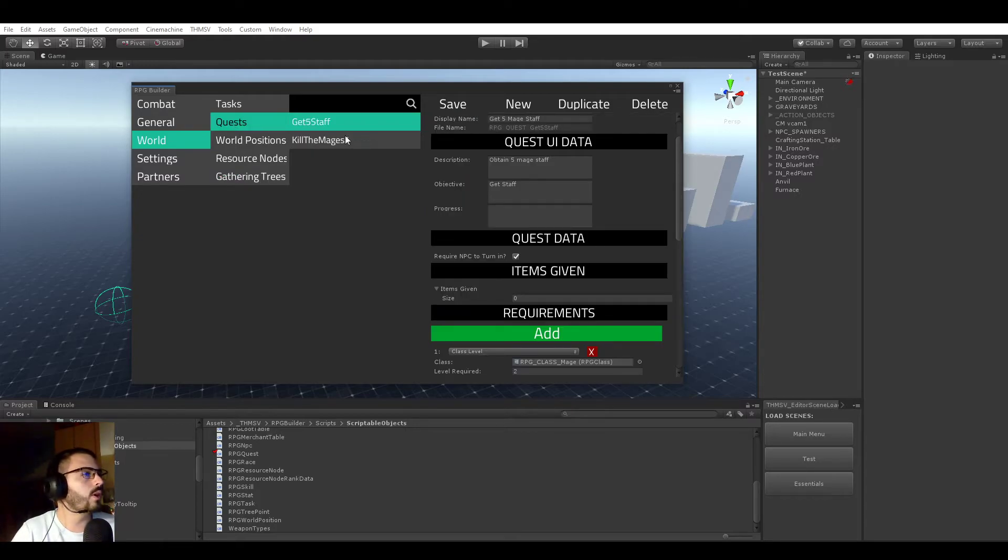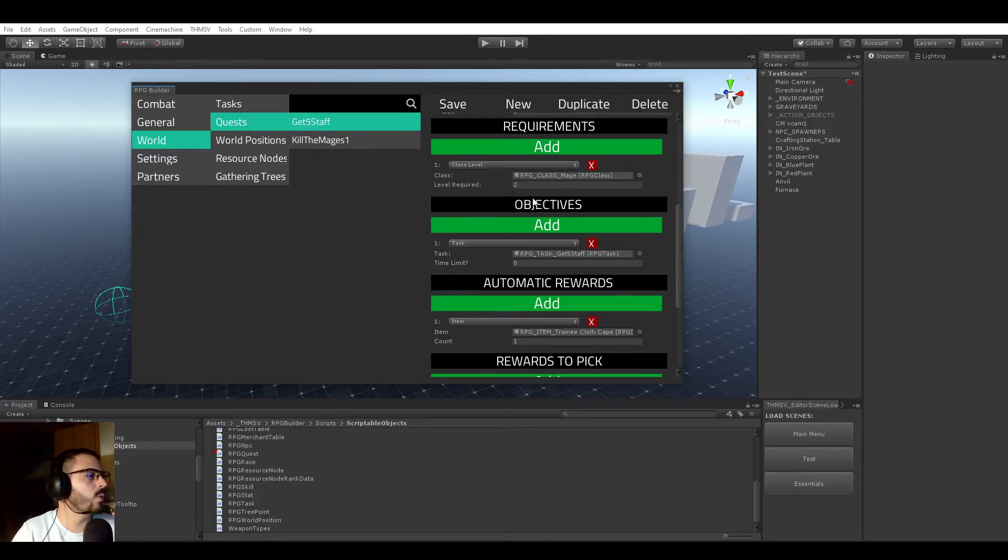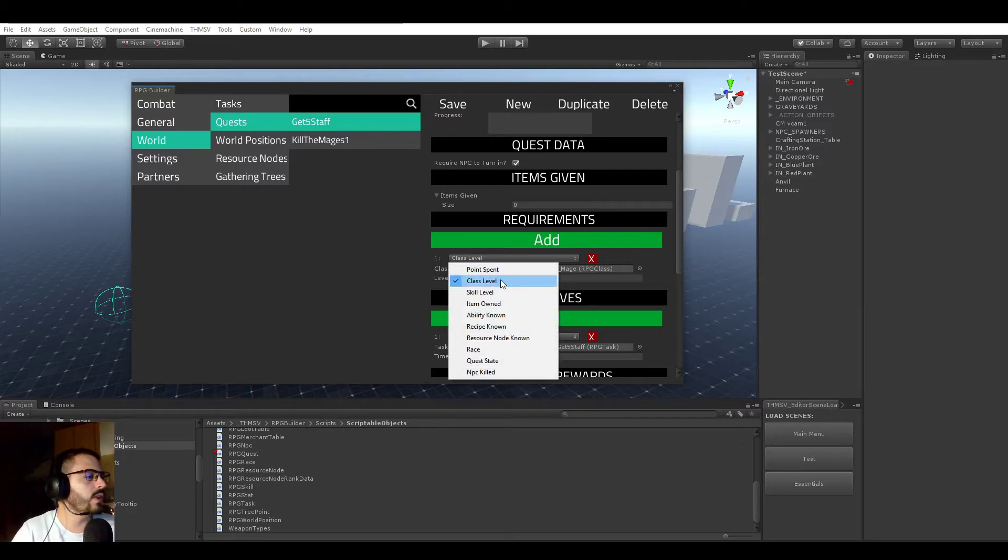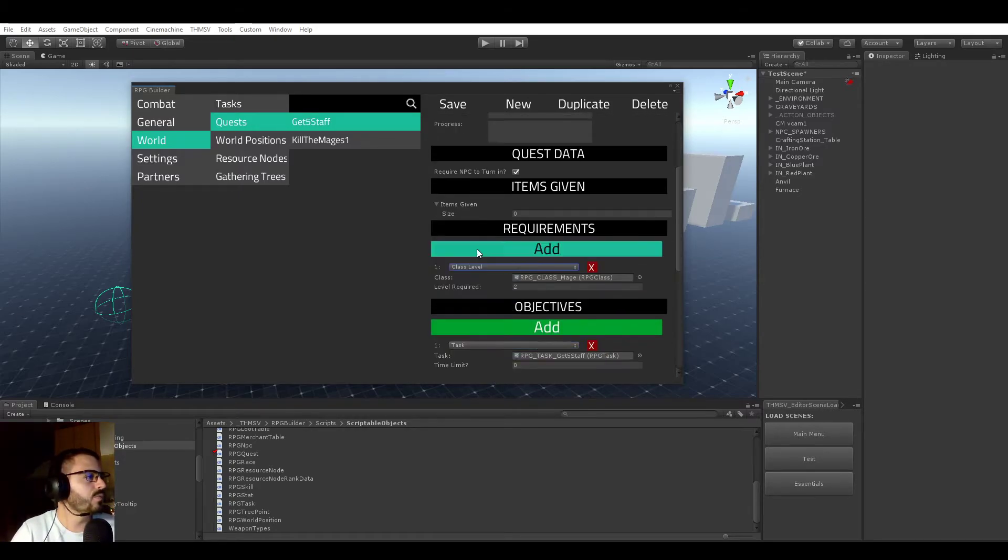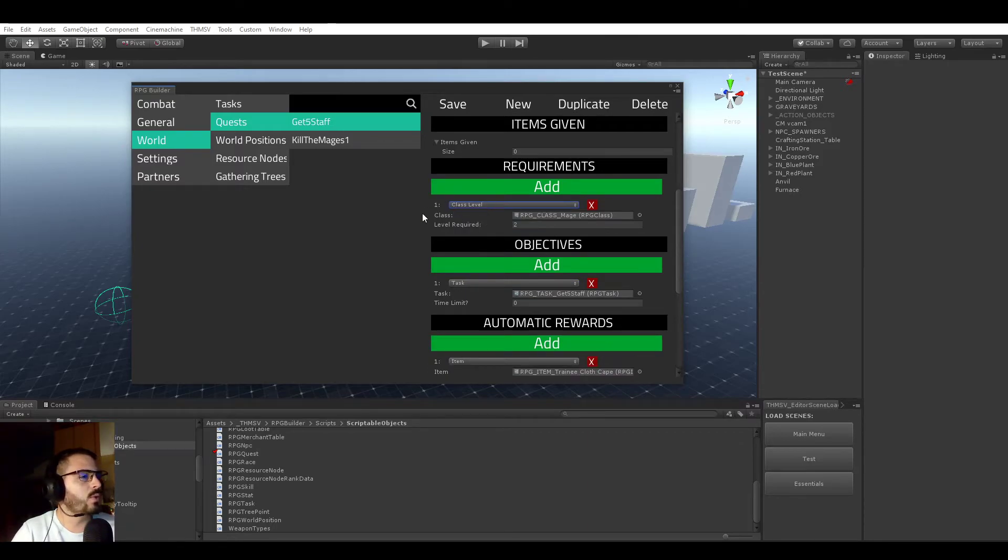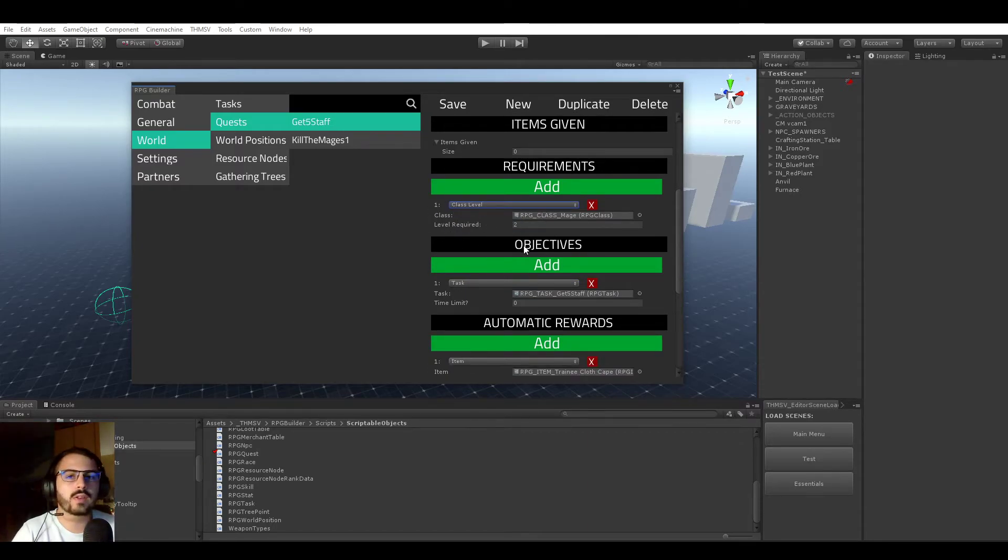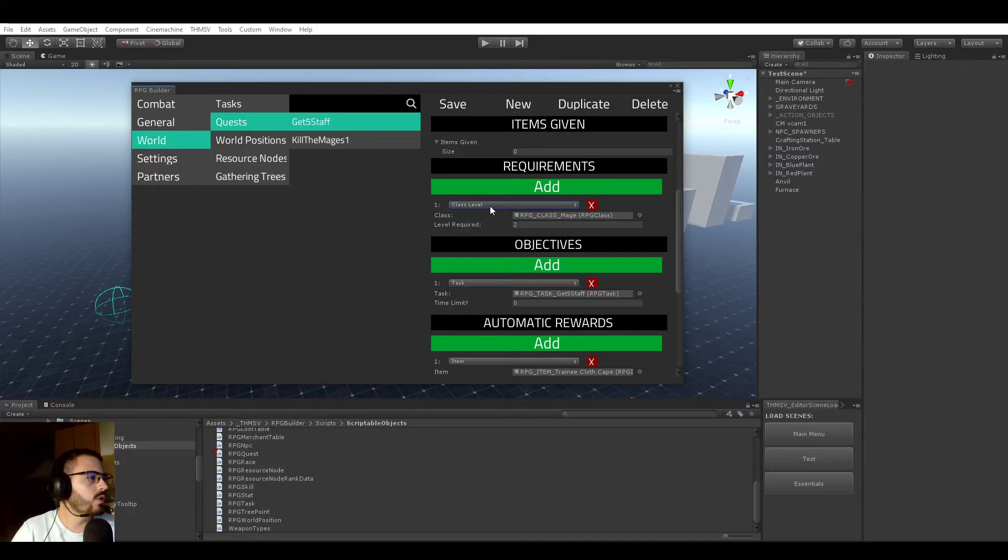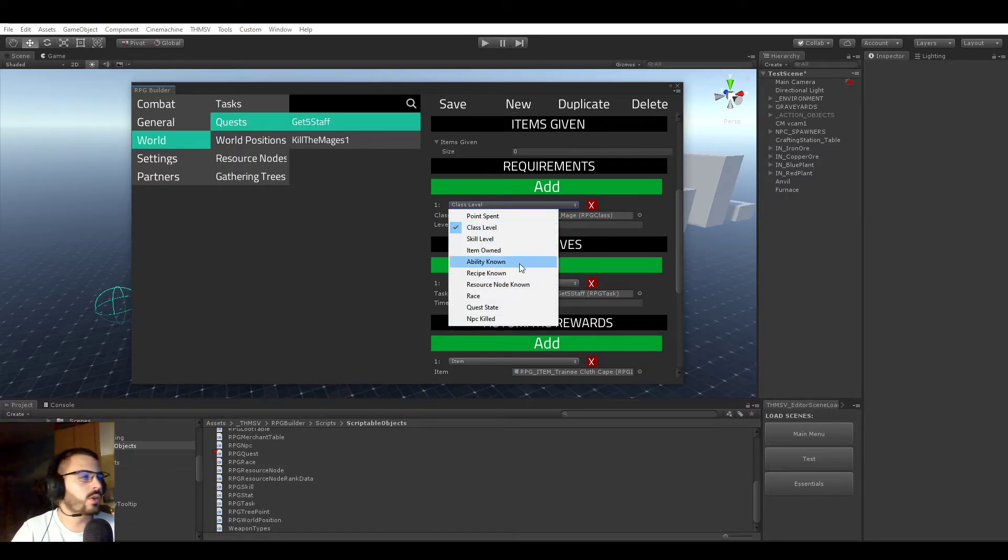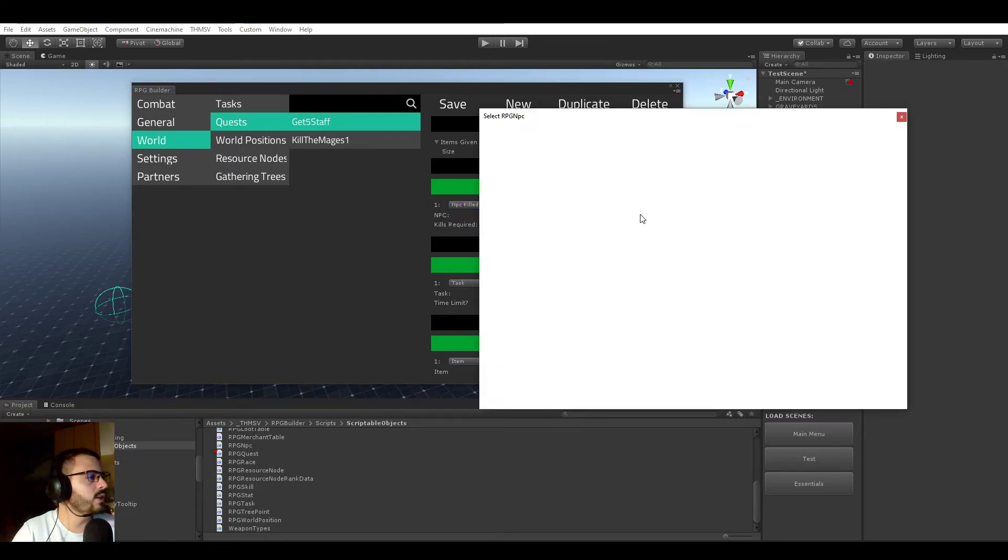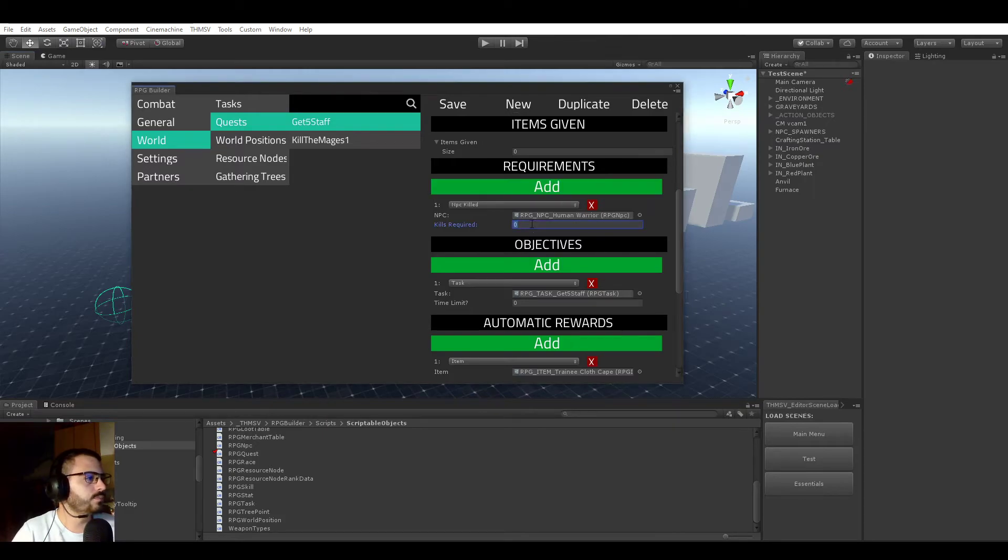And even more, I ported this also to the quest system. The quest system also now uses the same requirements list. For example, to be able to accept or to see a specific quest in-game, you could require all those things. Just a quick example - if you wanted a quest in your game to only be visible to a player when he killed the human warrior, you would do that.